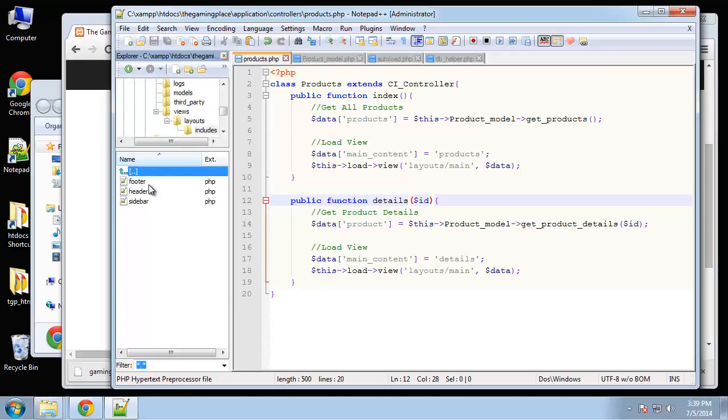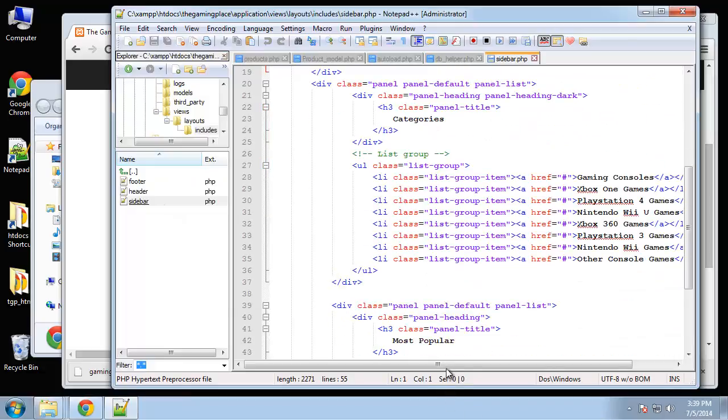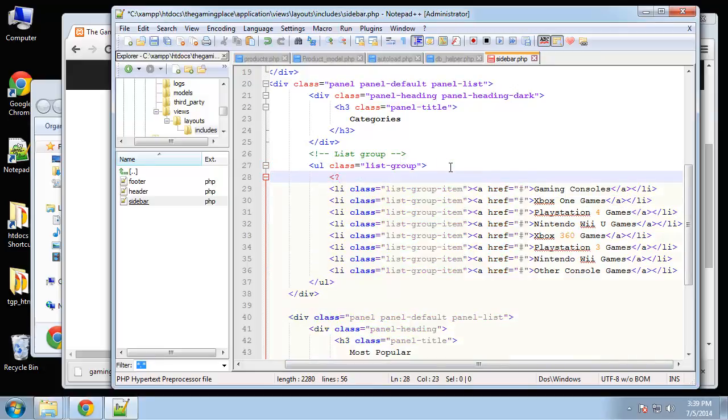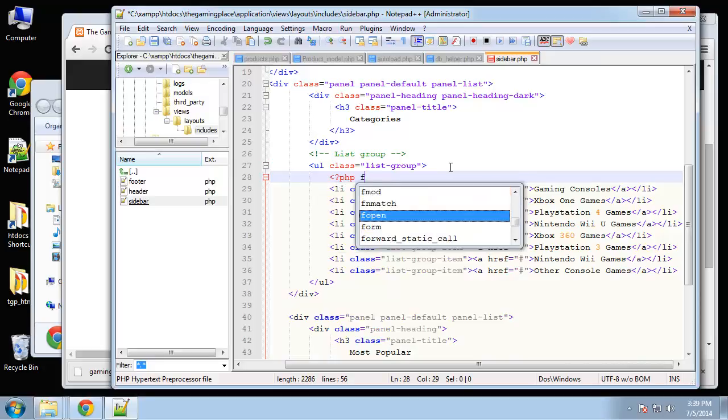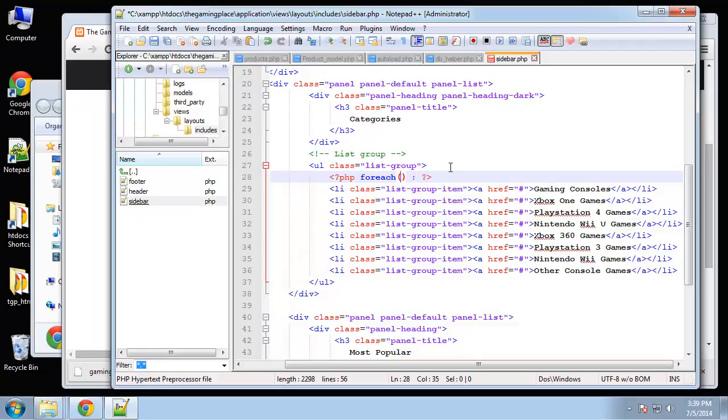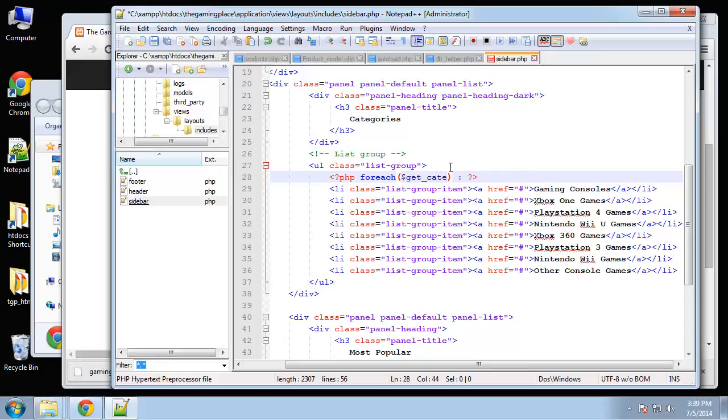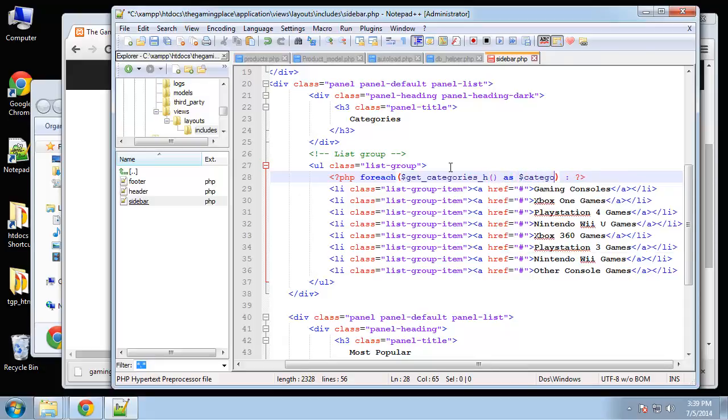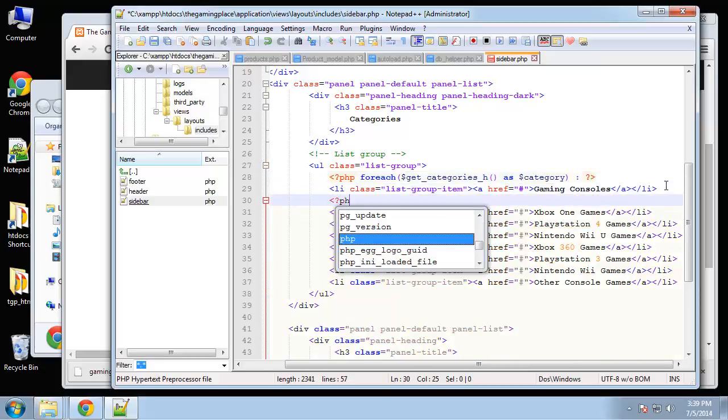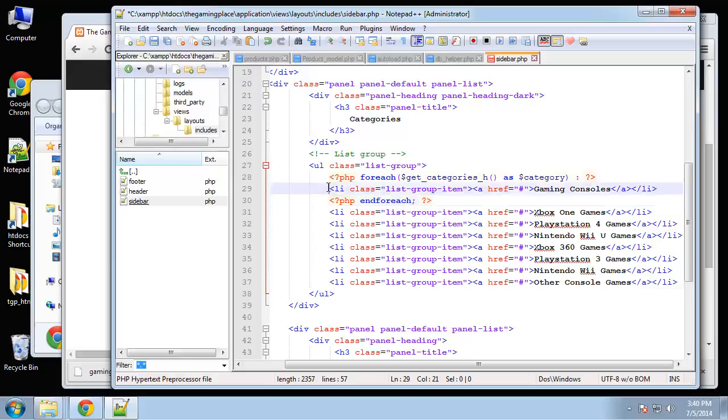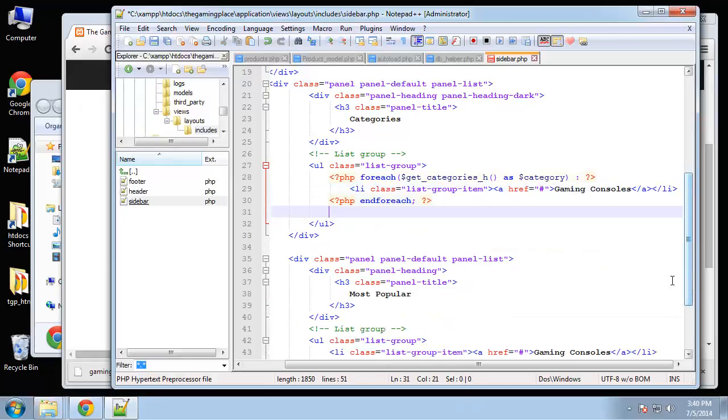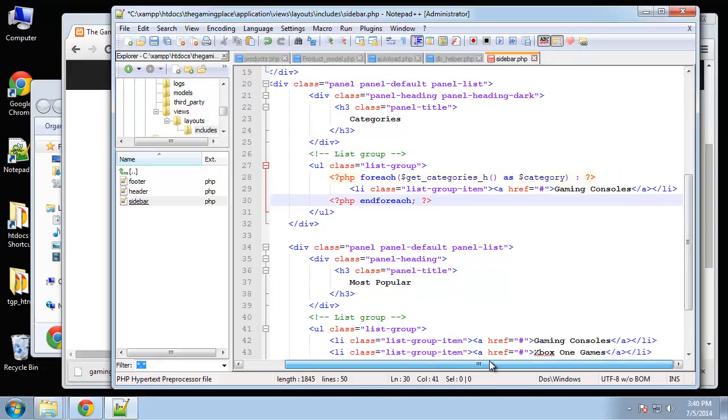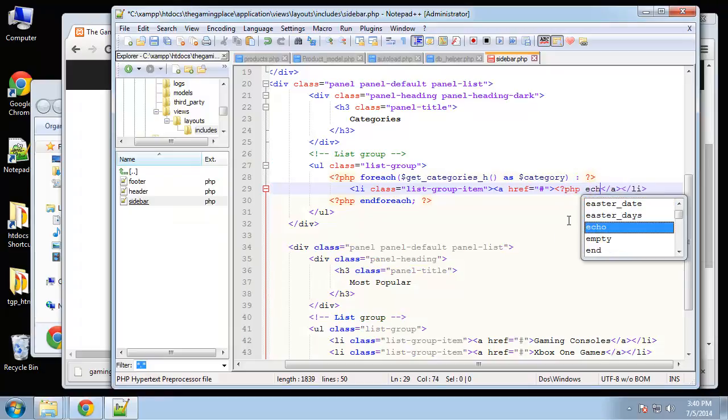Let's go to views, layouts, includes, sidebar and find the categories. Categories are right here. So under this ul I am going to say PHP, foreach get categories h as category. We only need to take one of these, and PHP end foreach. For every category in the database it's going to spit out a list item. And of course we want to make this dynamic, so let's replace this with PHP echo category name.